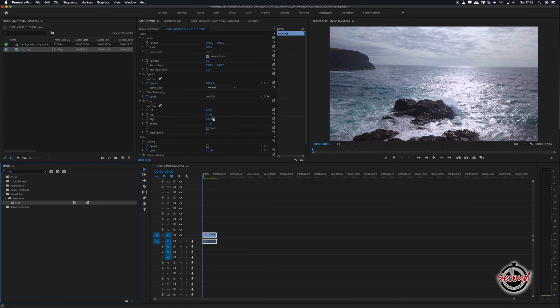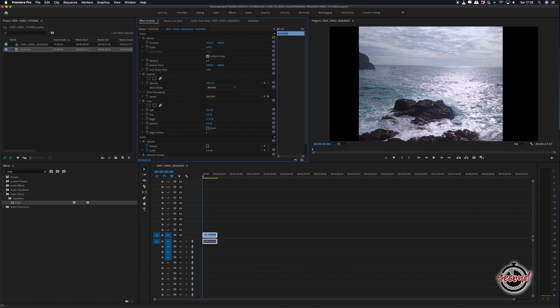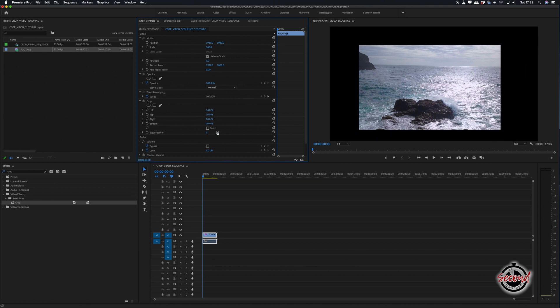In effect controls, you are now able to crop the left, right, top, and bottom of the video as required.